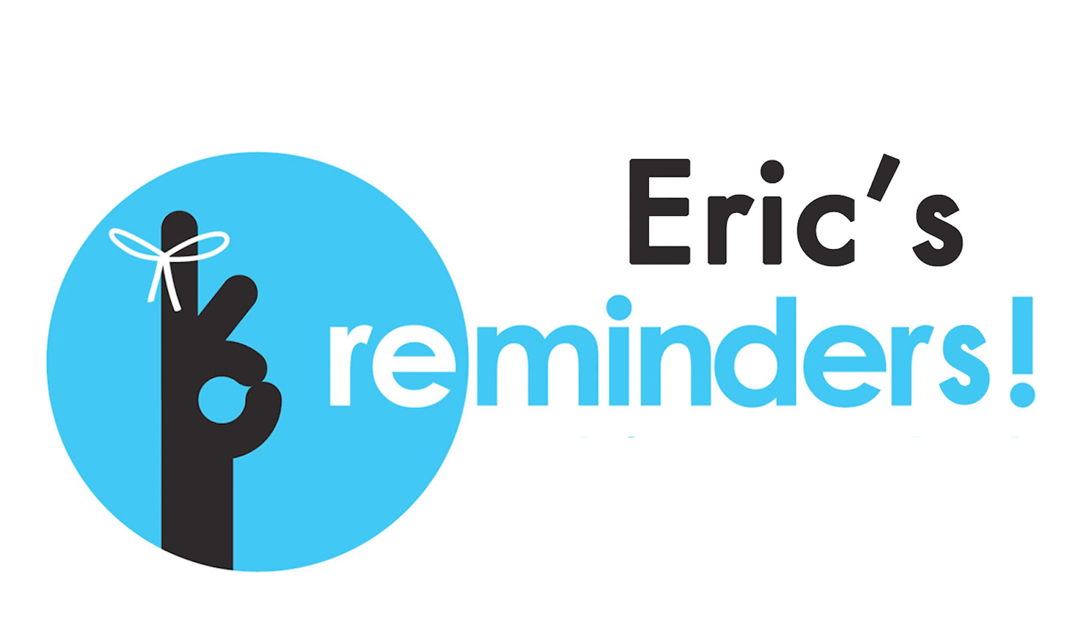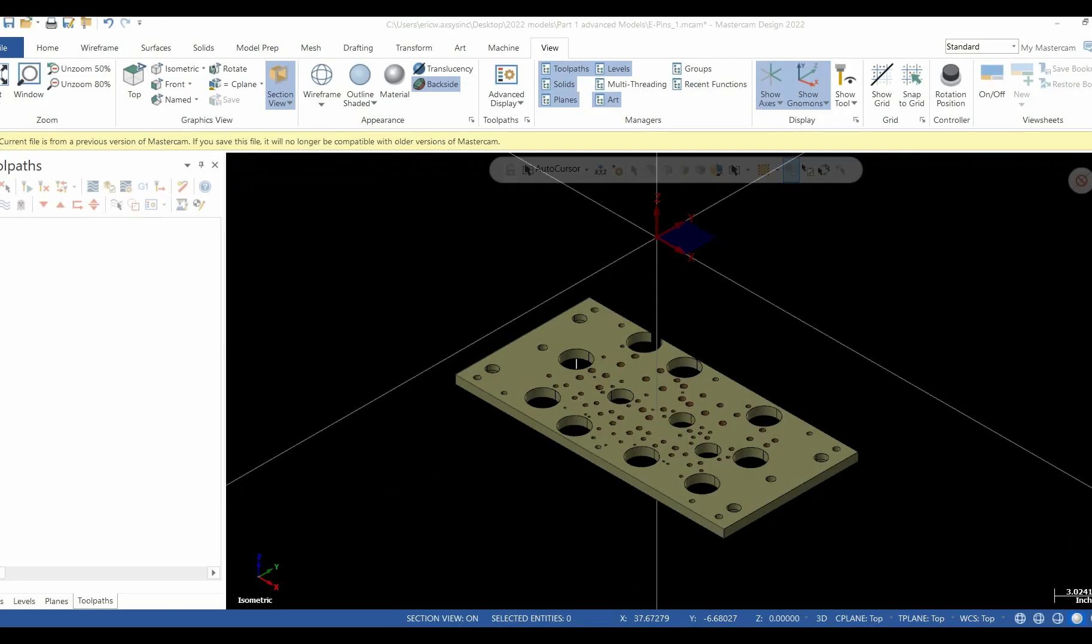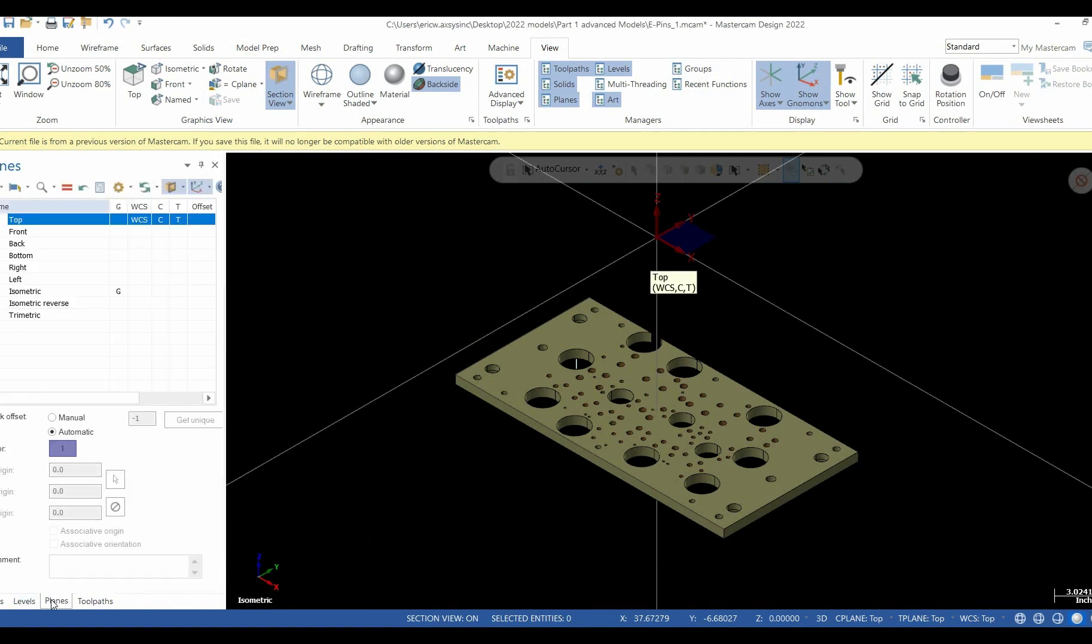This is Eric from AXS with another quick tip. Today we're going to talk about adding a custom workplane to our workplanes manager. As you can see, I have my workplanes manager open. What I would like to do is add four different workplanes to this particular manager, and I'm going to do it in four different ways.